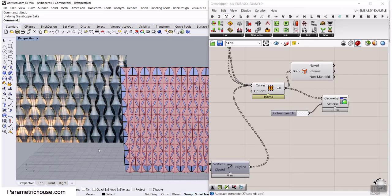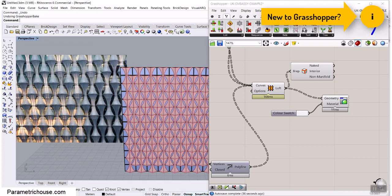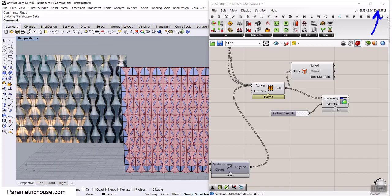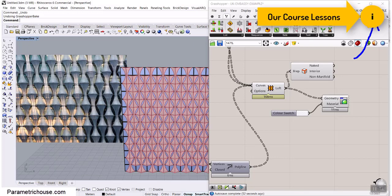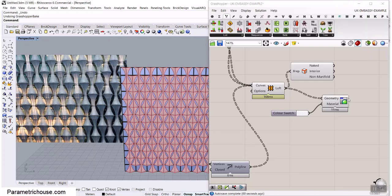Before we start, if you're new to our channel, consider subscribing because we have weekly tutorials about Rhino and Grasshopper based on architecture and design. I'll put up a video for beginners in Grasshopper, and there's also a one-hour tutorial for beginners. We also have a series of tutorials for our course - you can go to our website to enroll. Let's get started from scratch.